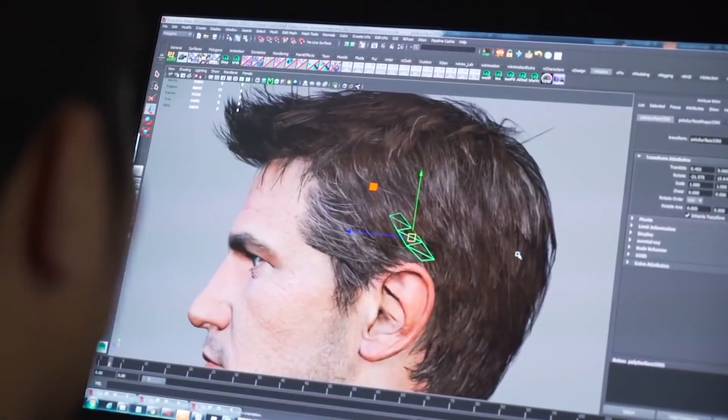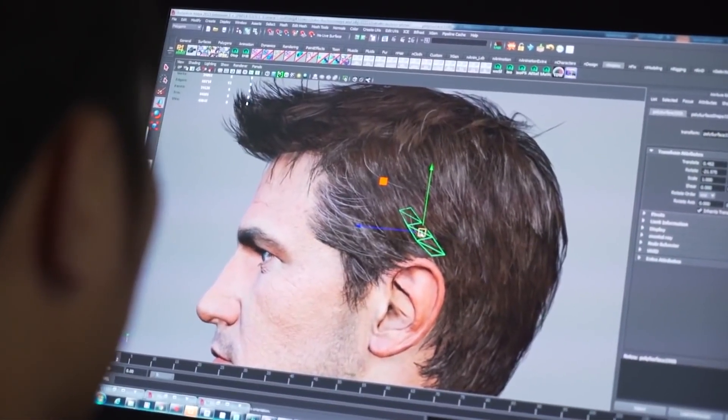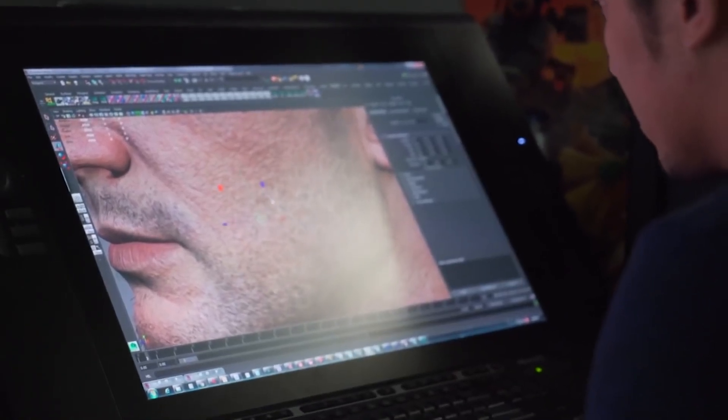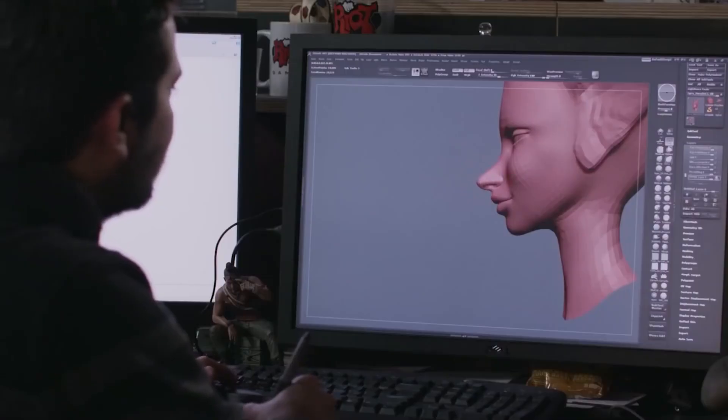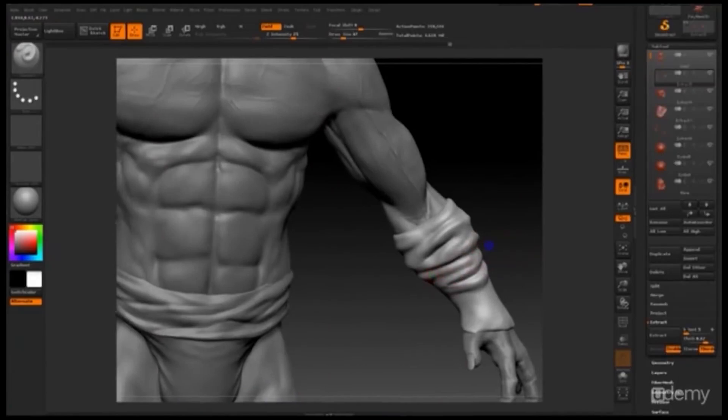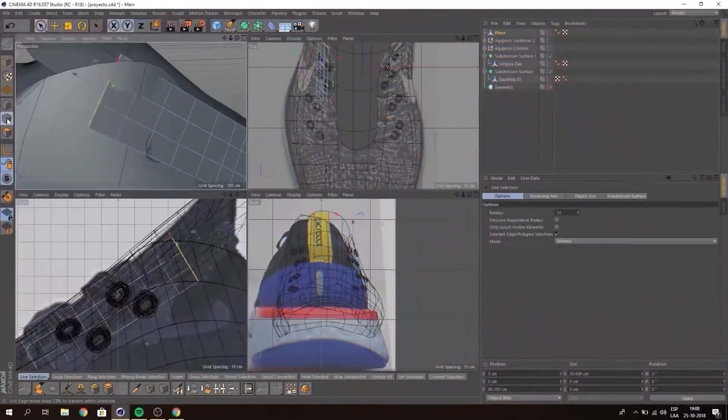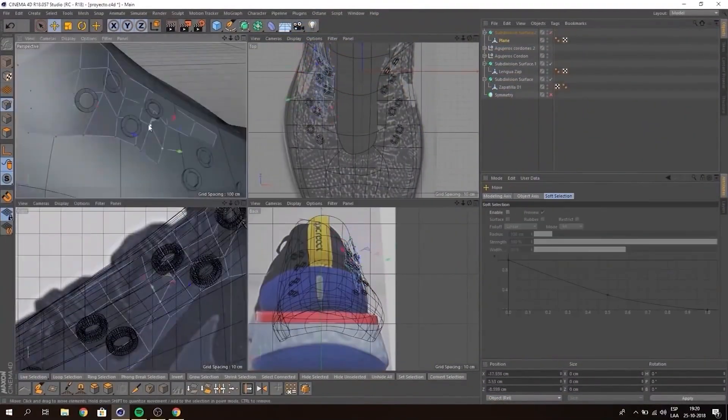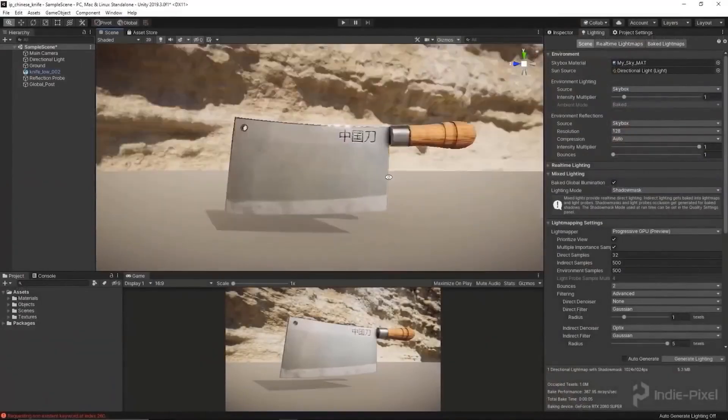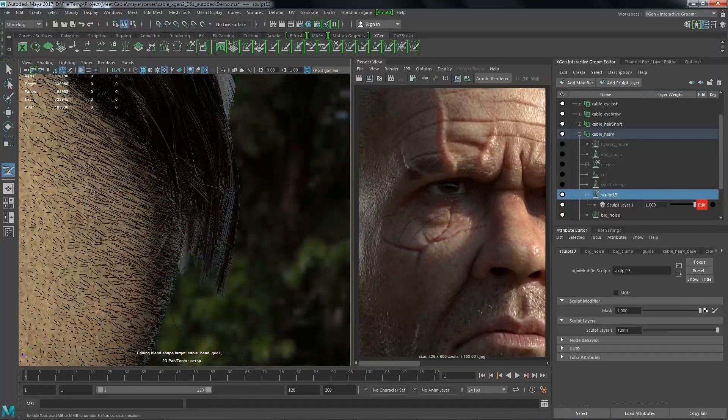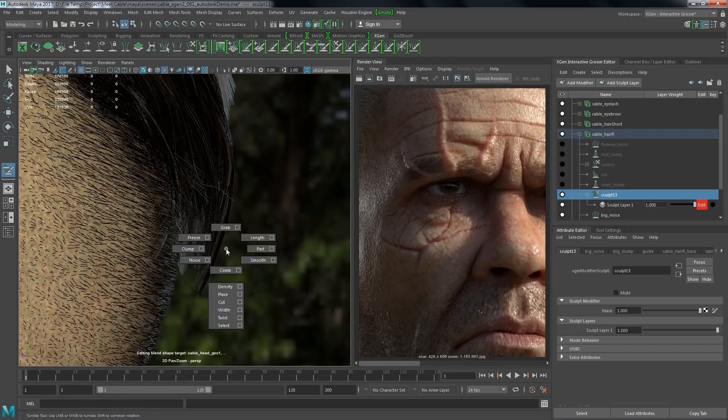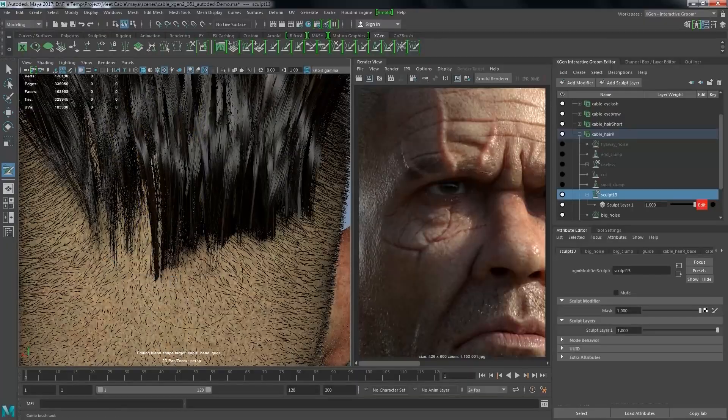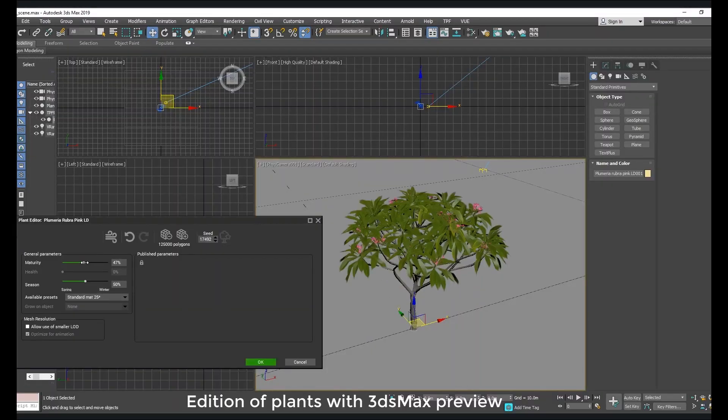Alongside compositing and rotoscoping, 3D applications play a pivotal role in visual effects. And while every single package is used to a certain extent, such as Modo, Lightwave, Blender, and Cinema 4D, when it comes to VFX, three main packages dominate the industry, which are Maya, Houdini, and 3ds Max.